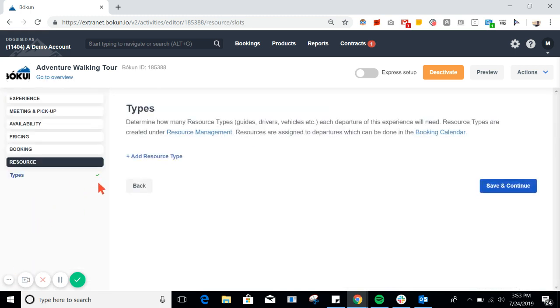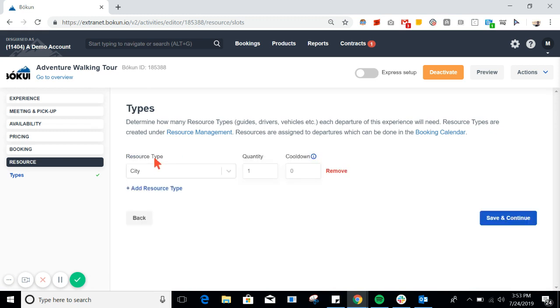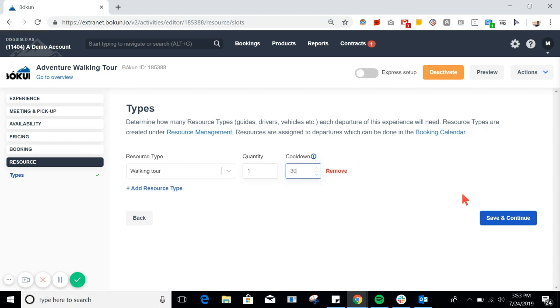Keep in mind that a single resource can be applied to multiple products. Now, in here, the cooldown is the time after a tour that my guide needs to rest and prepare for the next one. For this example, we'll make it 30 minutes.